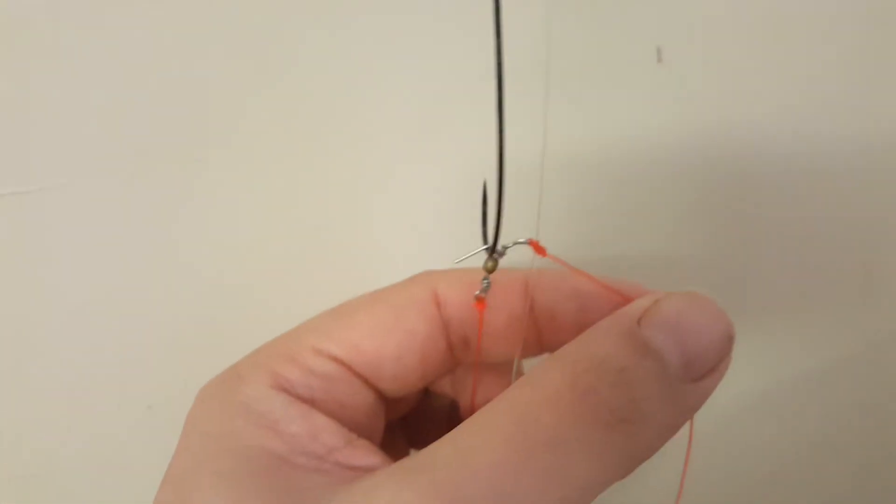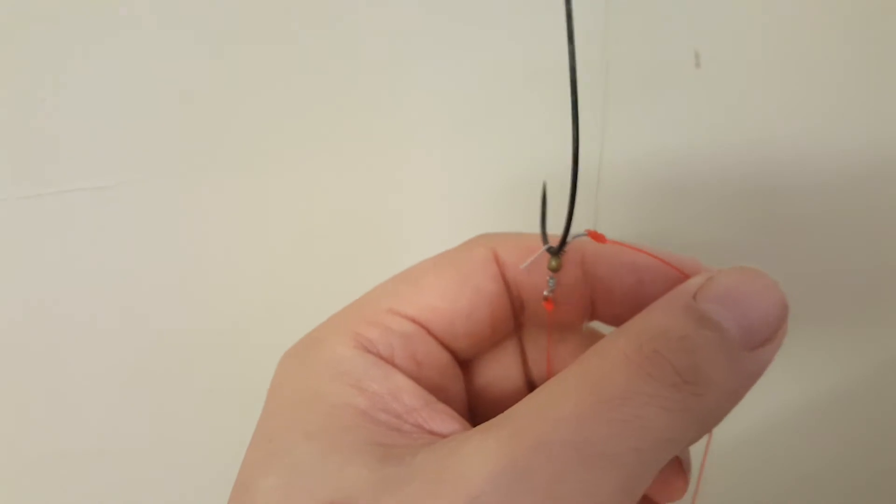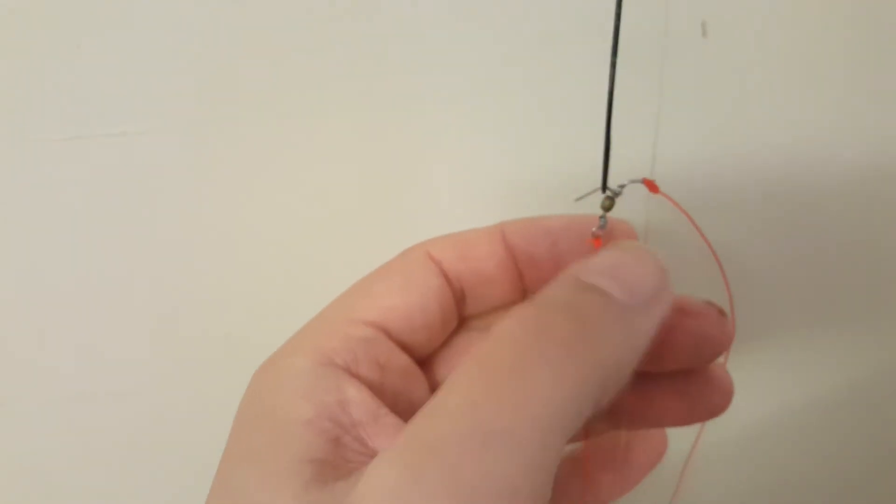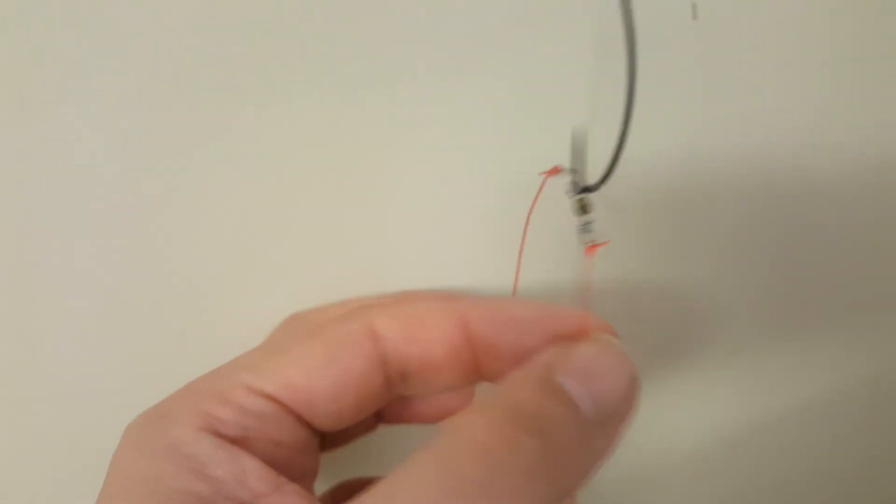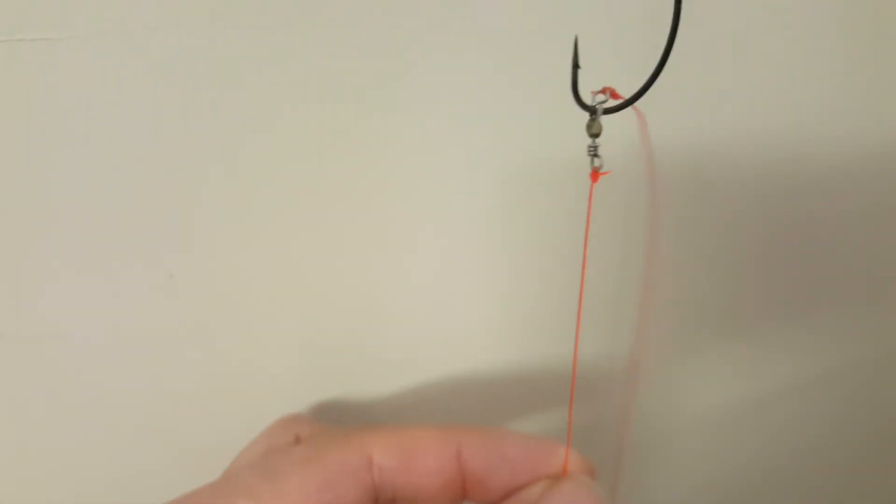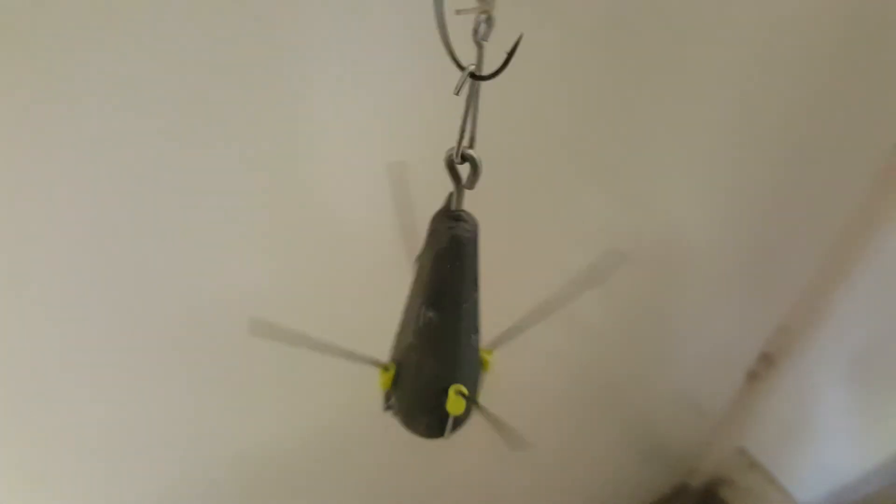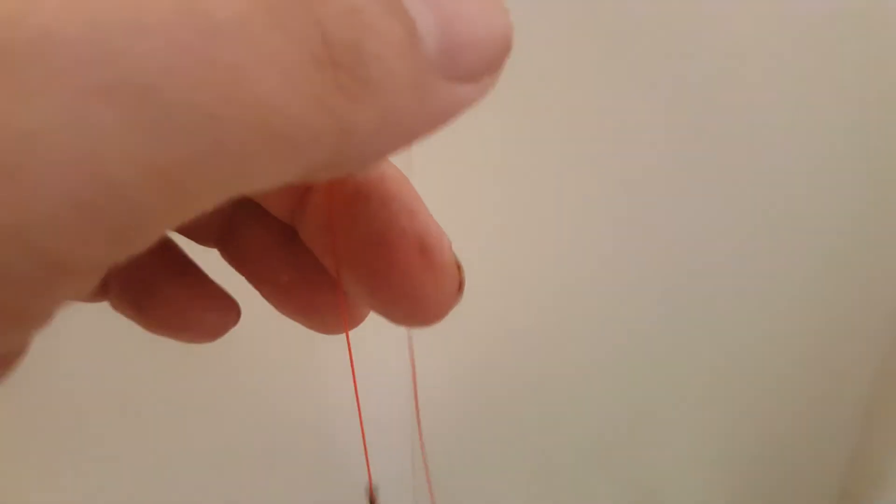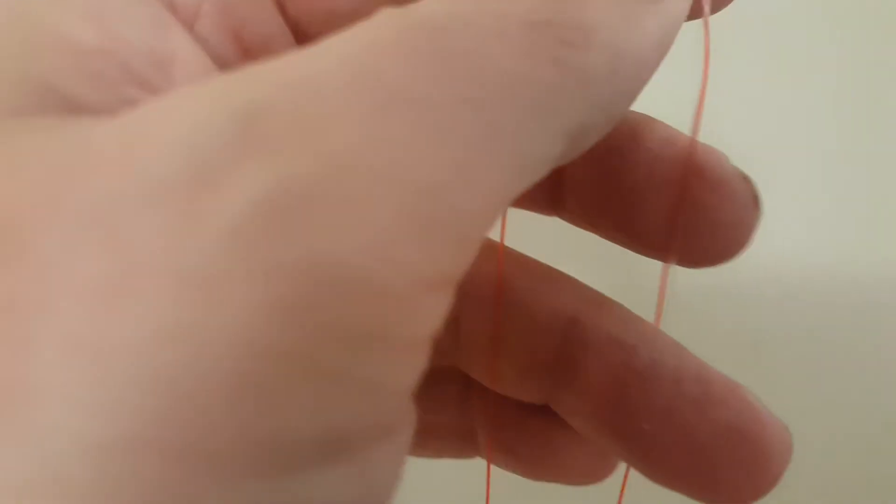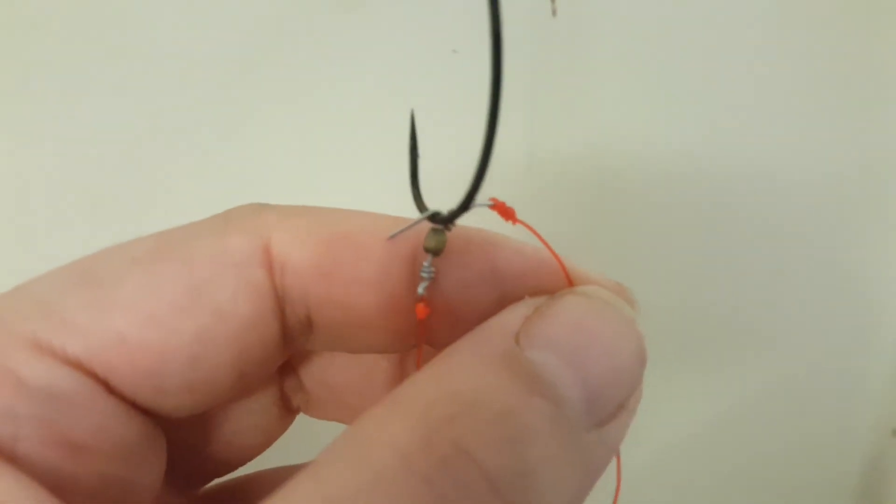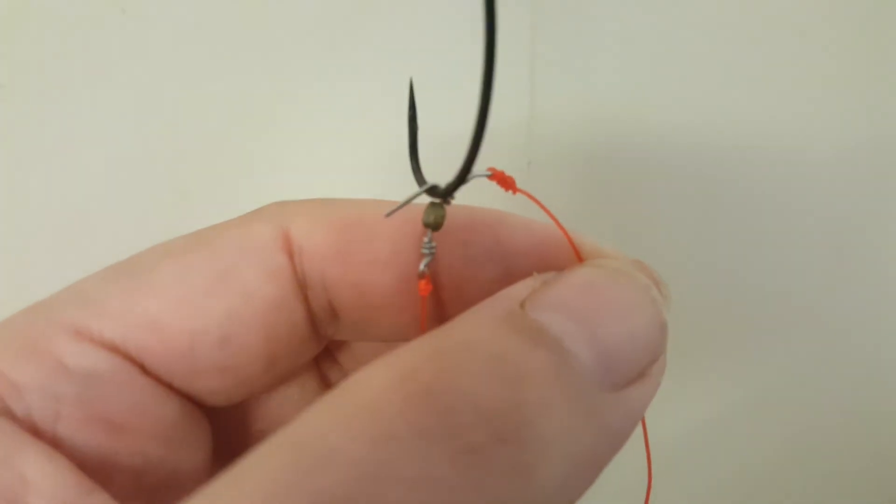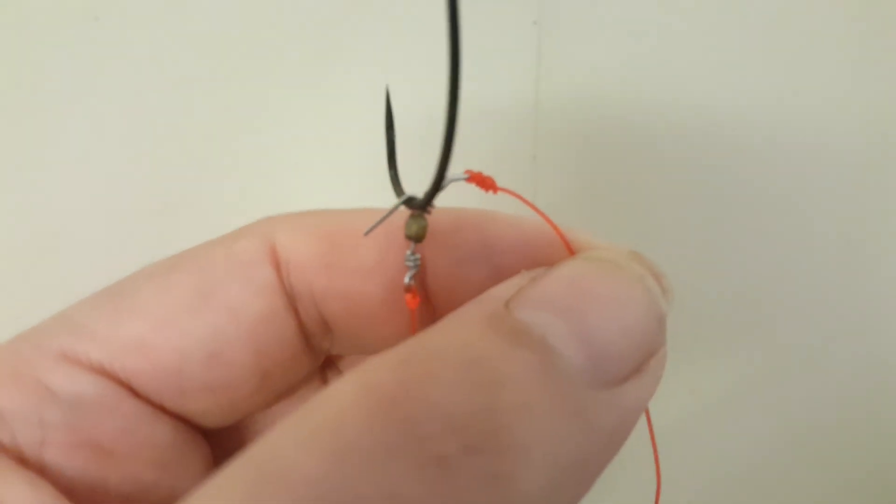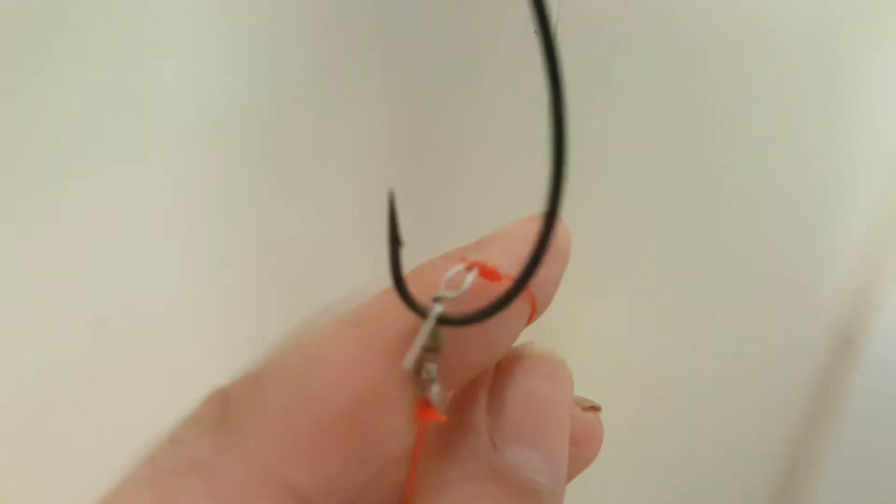And then it would be time to connect this part of the snood here, this is the loop part of the snood. Remember at this point we've already got this connected here, this one here going to the hook length at the bottom, that's connected here. And then we just have to measure a slightly longer piece of amnesia, this is 20 pound amnesia in this particular case, just to go to the top part of this cascade swivel.